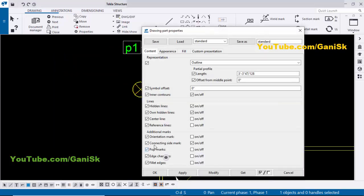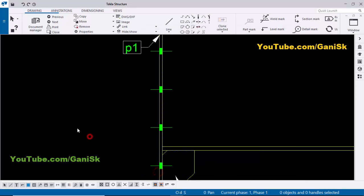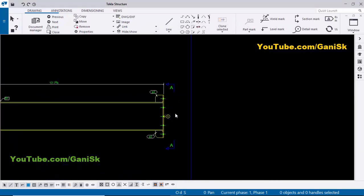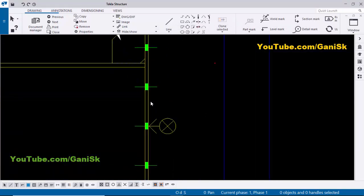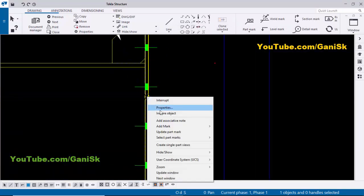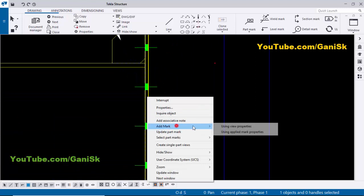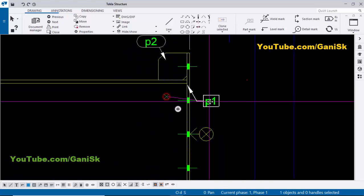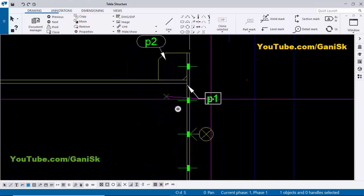Click and use the left mouse button to adjust the position. We don't require this connection symbol, so double-click on the symbol. You can see we have the connecting side mark here — remove the tick mark, then click Modify, Apply, and OK. Now we have the part marks for this drawing.